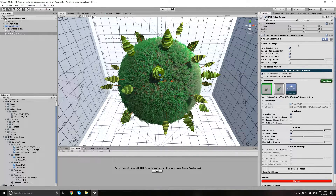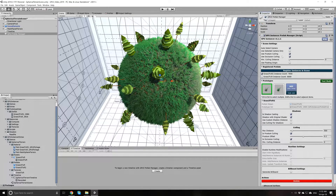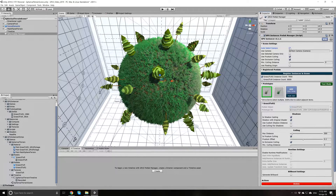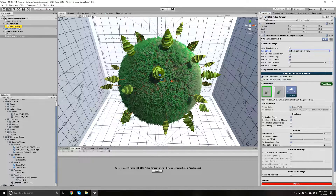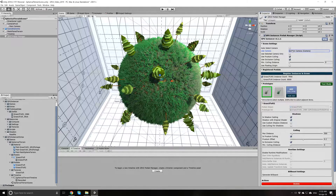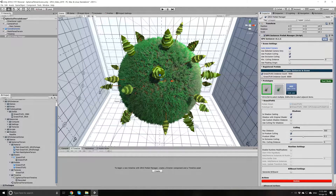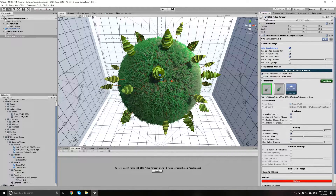Now let's talk about the options in the Prefab Manager. The options under Scene Settings apply to all prototypes defined in this manager. With the Autoselect Camera option selected, GPU Instancer will find the first camera with the Main Camera tag and use it for rendering. If you disable this option, you can set a camera manually. The Use Selected Camera Only option allows GPU Instancer to render only to the selected camera, and it also works when Autoselect Camera is selected. If you have other cameras in your scene — for example for special effects — using this option may improve performance.